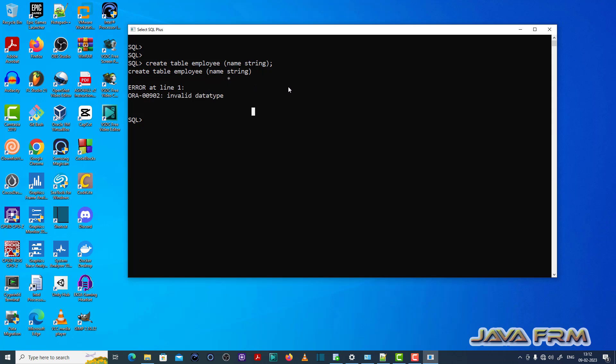In Oracle there are many data types. Check the Oracle documentation for what data types are available.